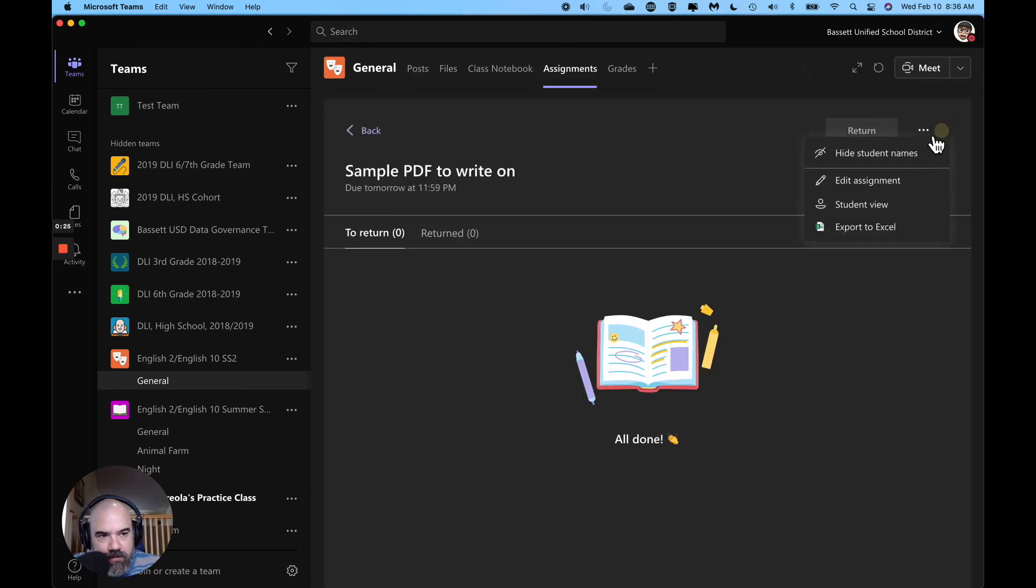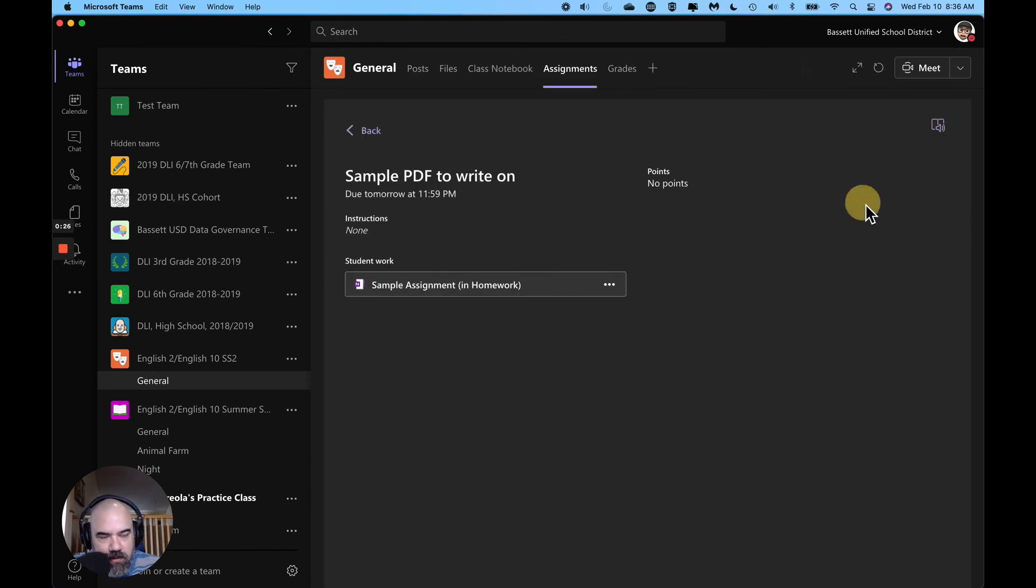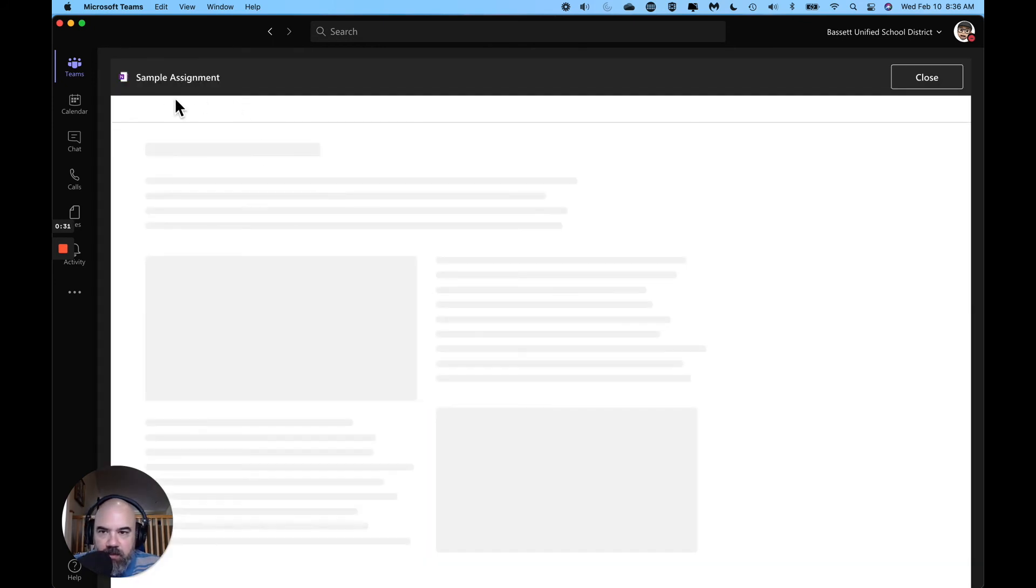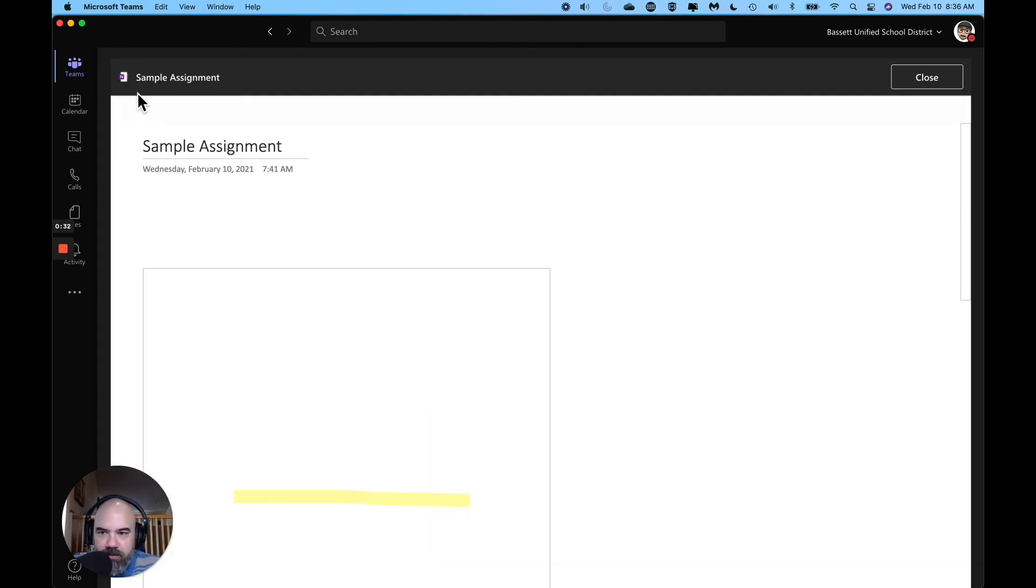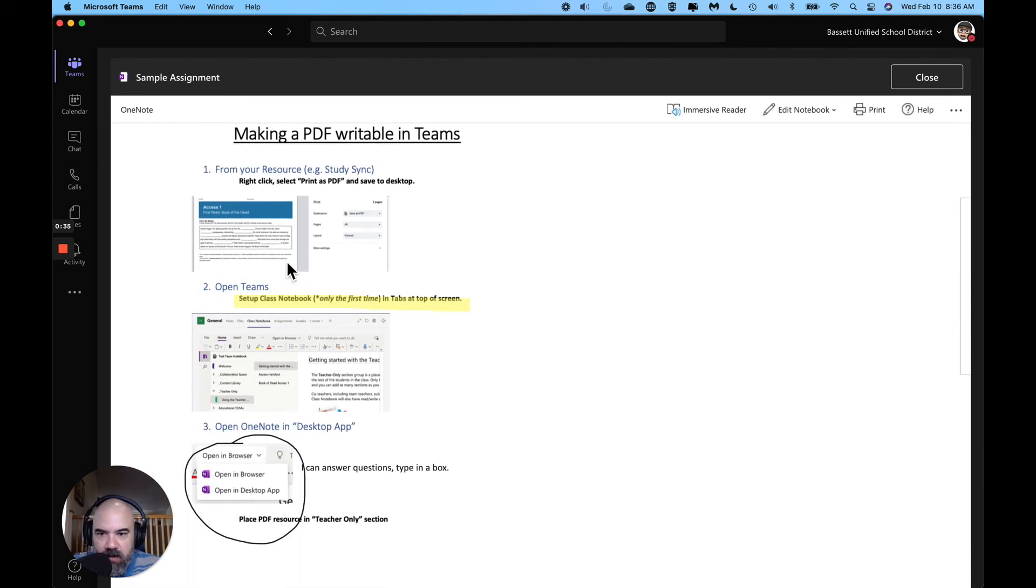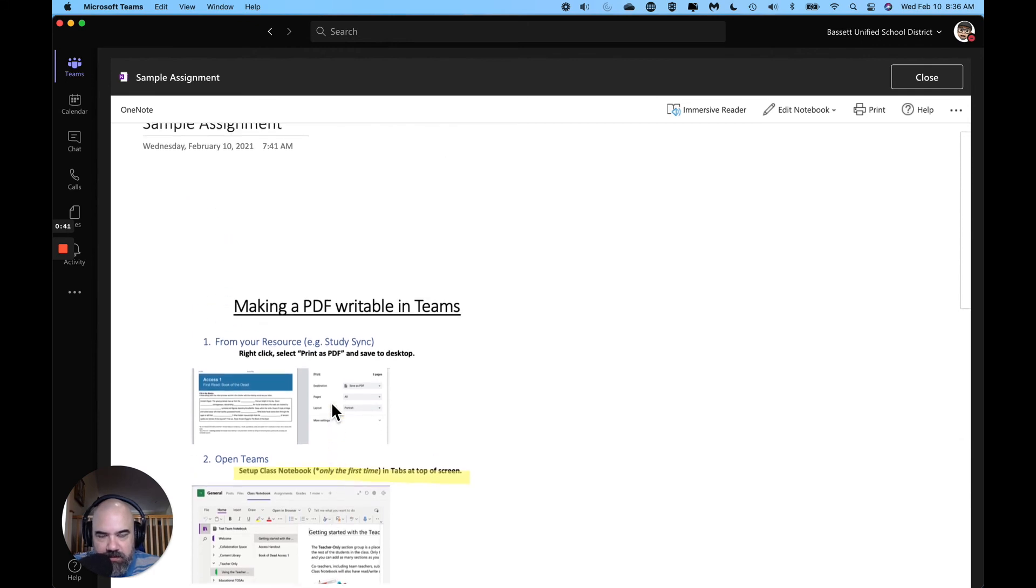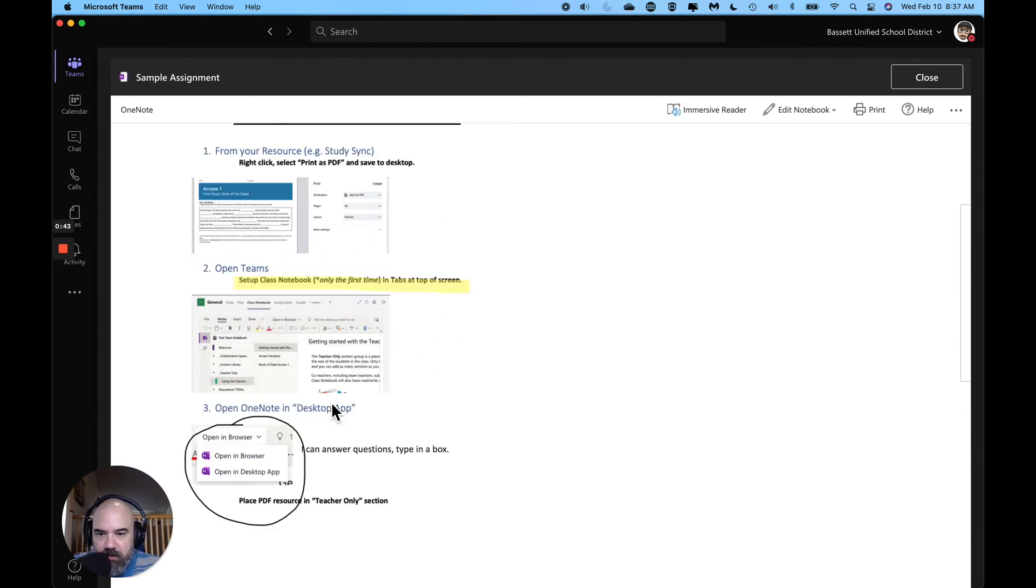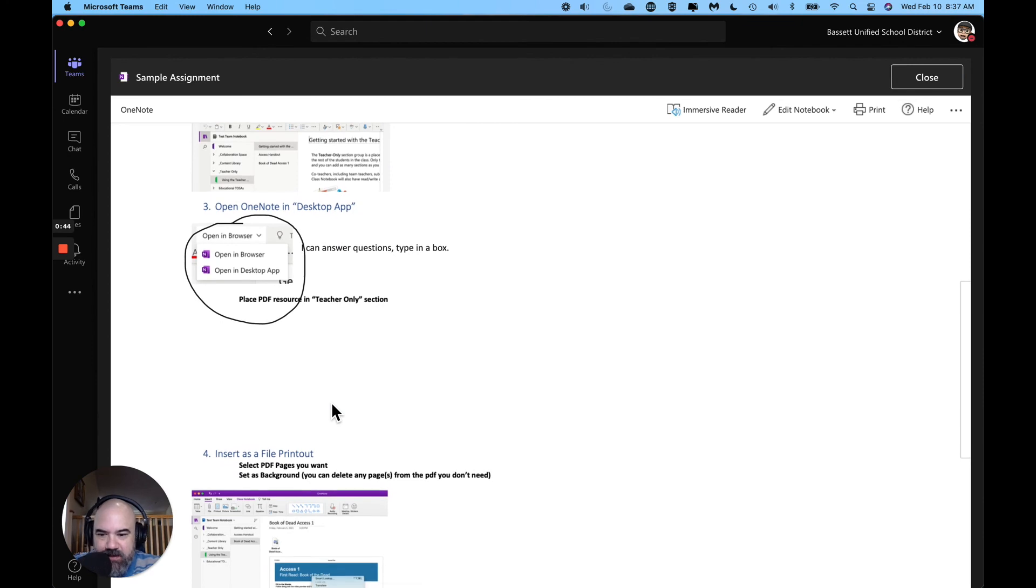But once I come here and view the assignment I can view it as a student as well. And all a student has to do is click right here on the sample assignment. It will open up in teams, they don't have to leave teams, and here you can see my pdf is writable. All my highlights came through. I can click anywhere as a student and complete this assignment in teams without having to go anywhere else.